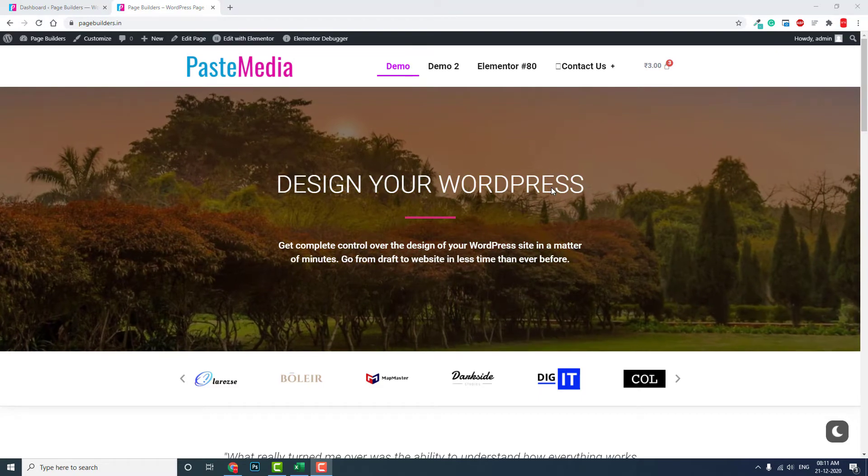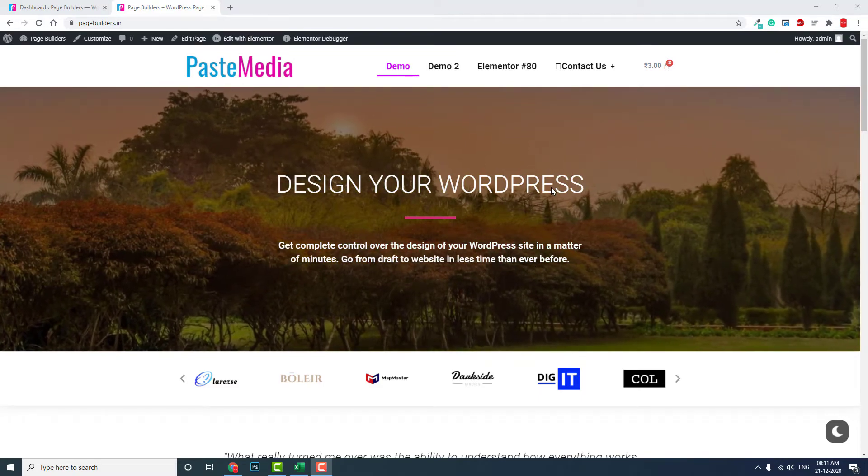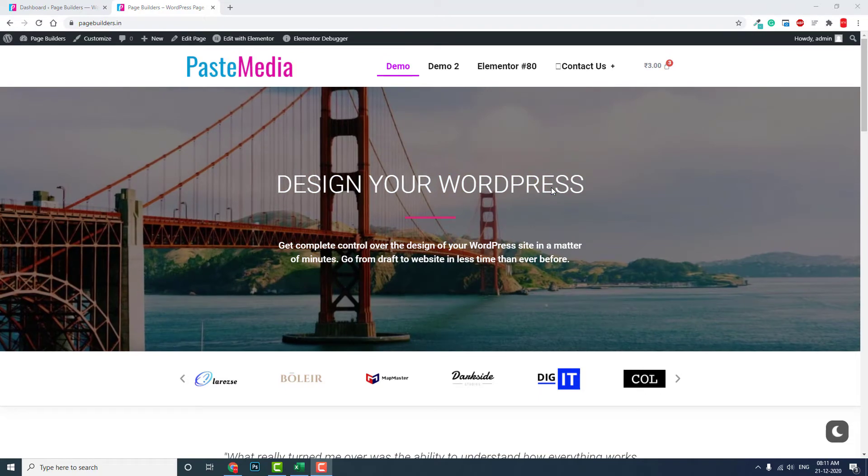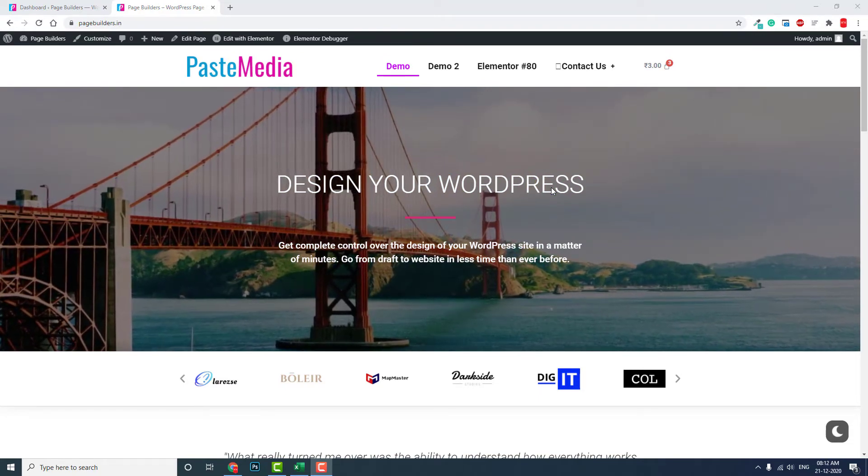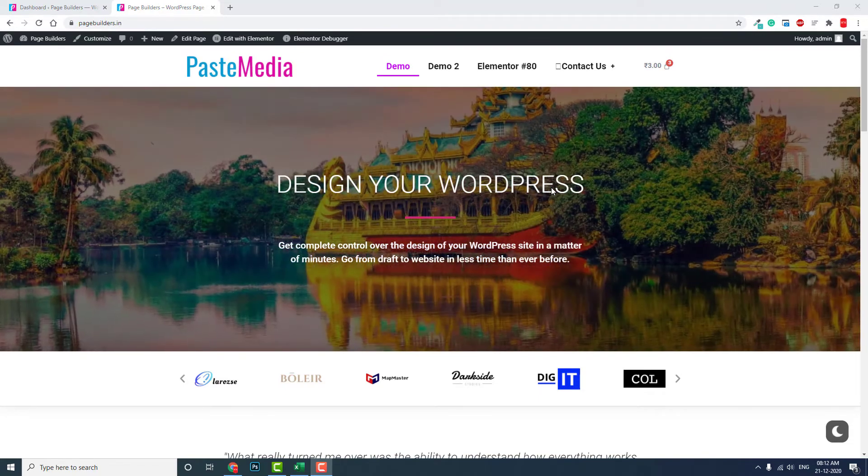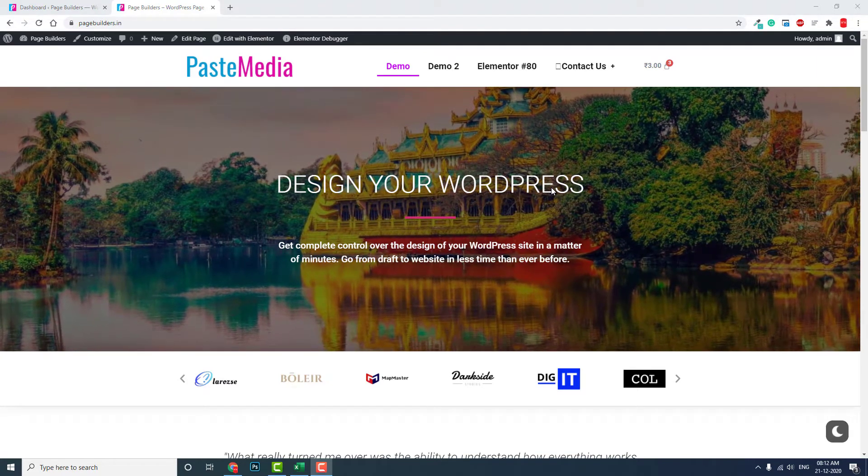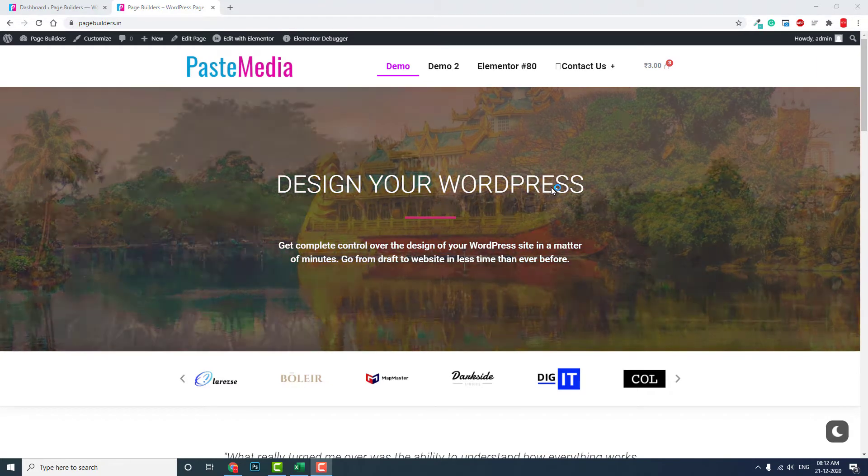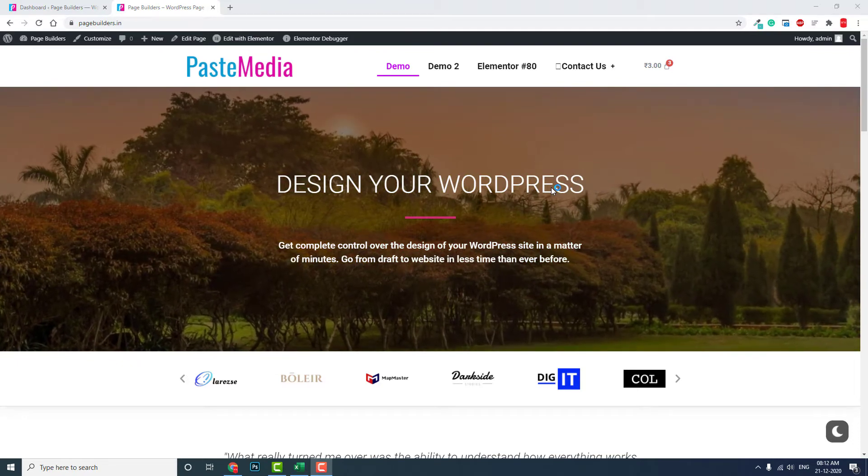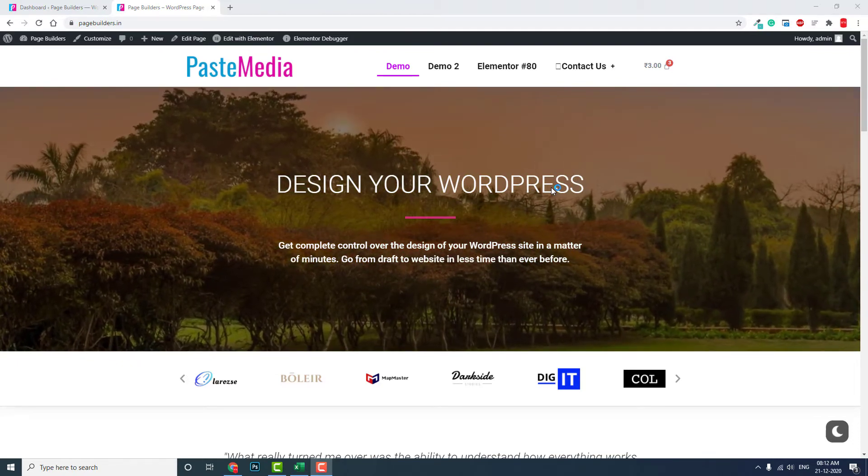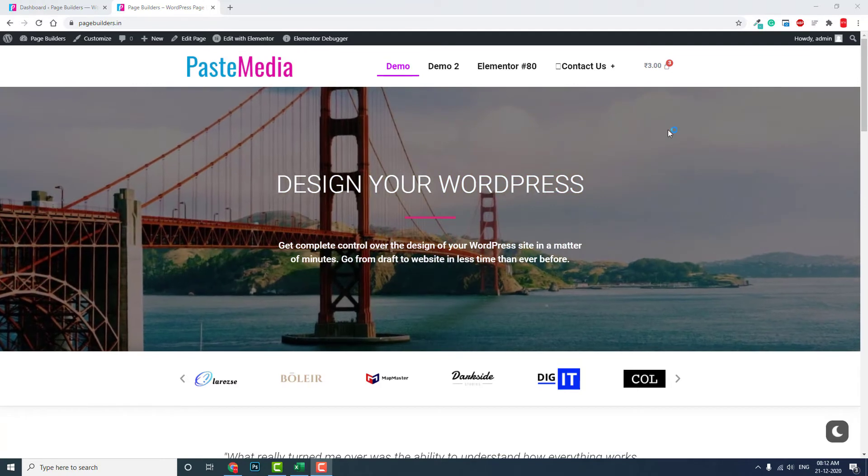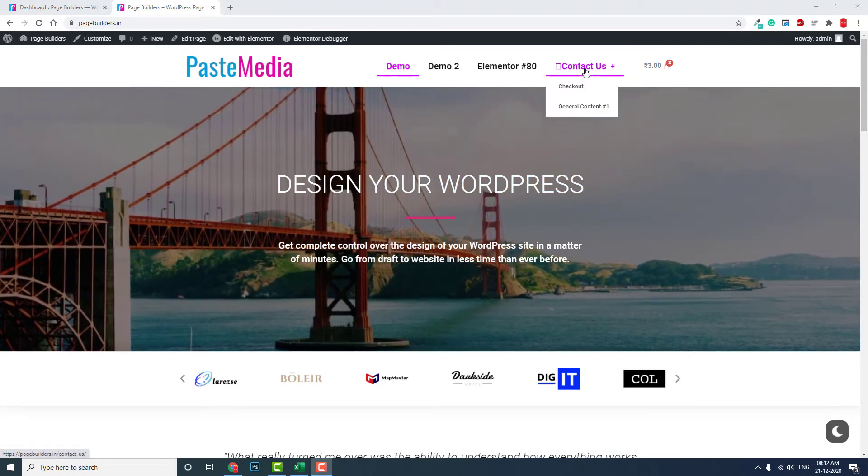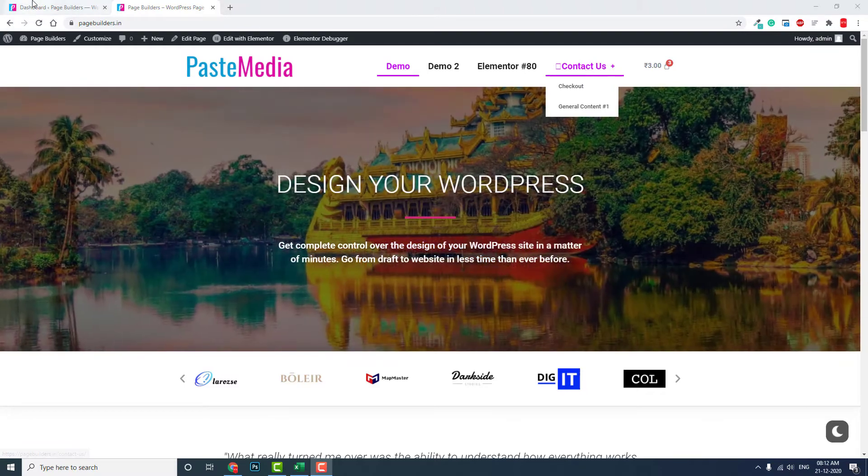Now Elementor is using Font Awesome 5 version, so it has stopped supporting Font Awesome 4. If your plugin, third-party plugins other than Elementor, or you yourself use Font Awesome 4 icons, then such issue you may encounter.